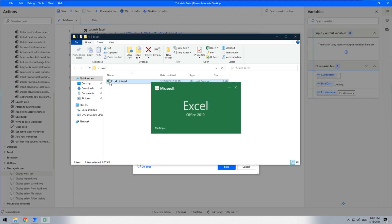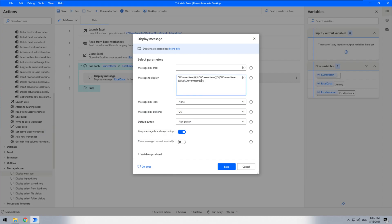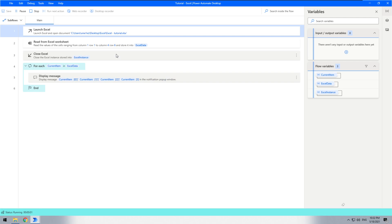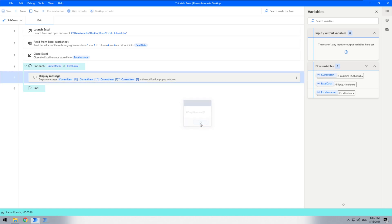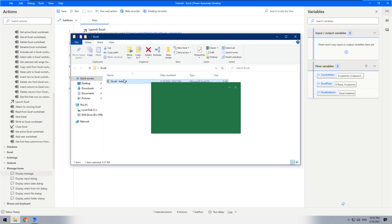It's worth noting that although start row and end row are specified starting from digit one, the indexing here starts from zero, like traditional programming. Let's decrease the delay between actions and run. As you can see, it started reading the table from the first row.